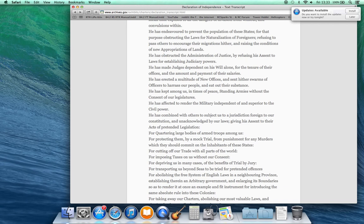He has kept among us in times of peace standing armies without the consent of our legislatures. He has effected to render the military independent of and superior to the civil power. He has combined with others to subject us to a jurisdiction foreign to our constitution and unacknowledged by our laws, giving his assent to their acts of pretended legislation.